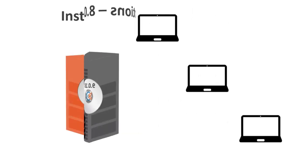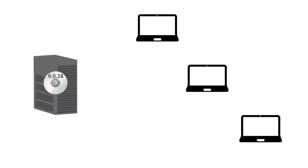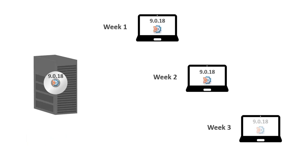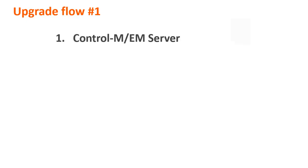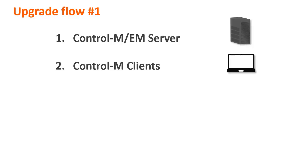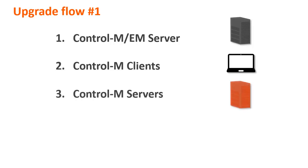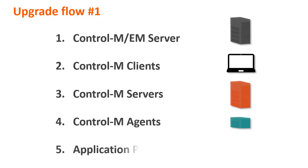As mentioned earlier, the upgrade process is flexible. You can upgrade components gradually. When you upgrade your components, we recommend using one of the following flows. The first upgrade flow begins with the Control-M EM server, next Control-M clients, then Control-M servers, Control-M agents, and last application plugins.